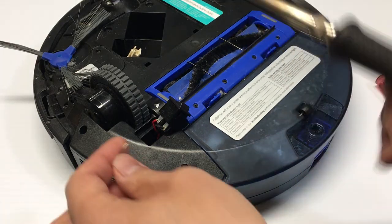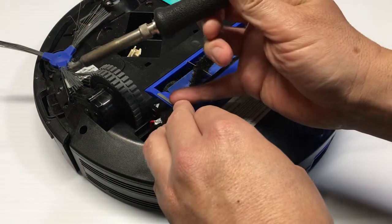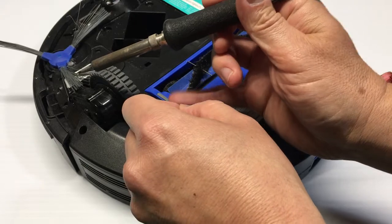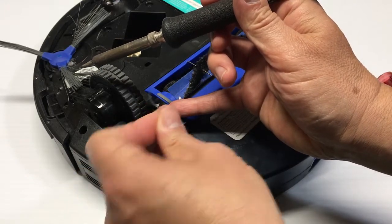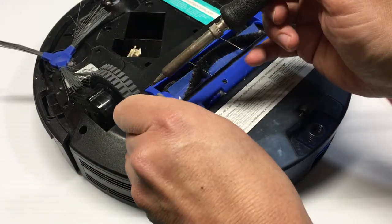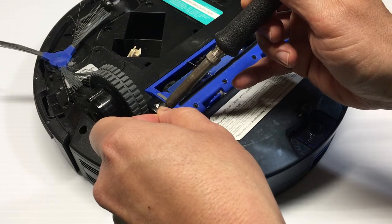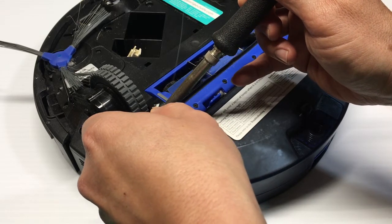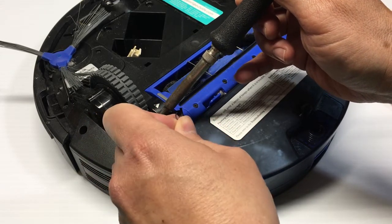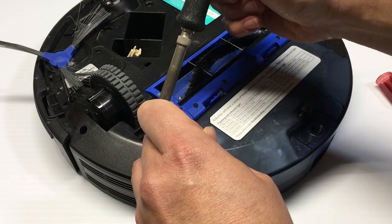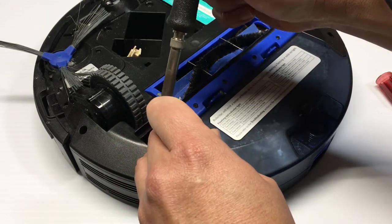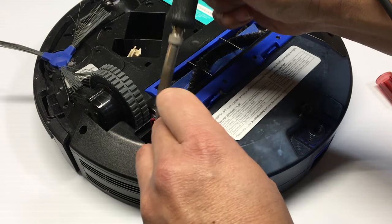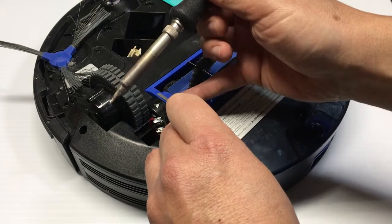Sometimes it helps to have an extra set of hands, but otherwise you gotta make do with what you got.